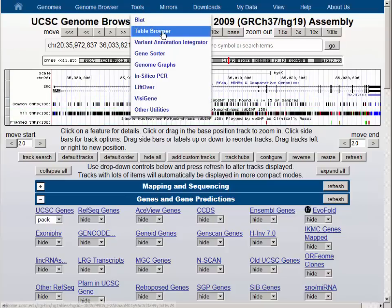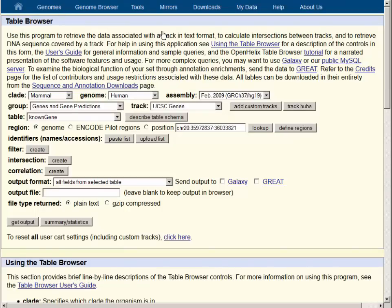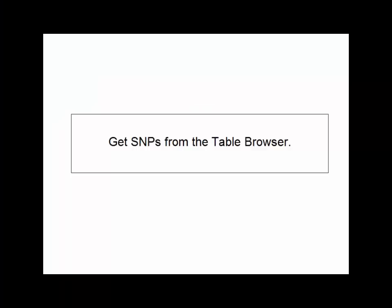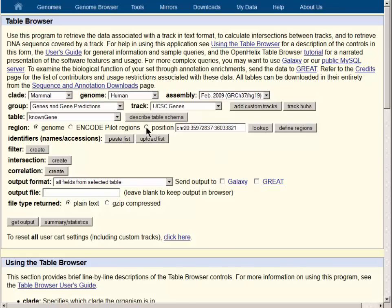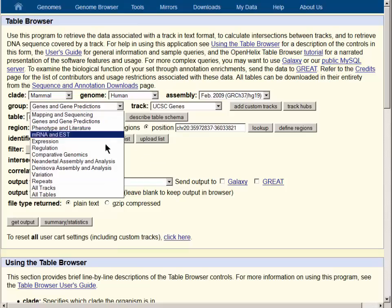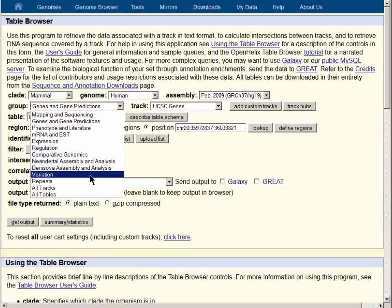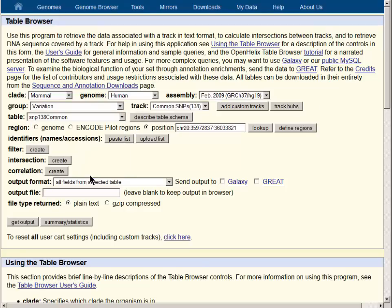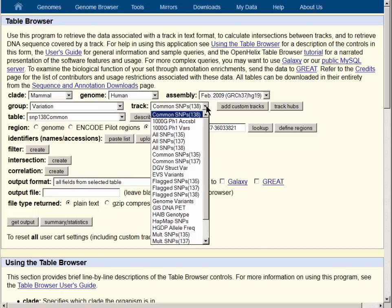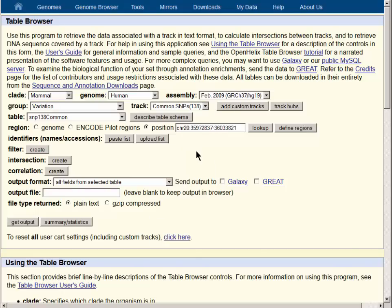We will go to the table browser and use one of these tracks to find the SNPs in the gene. We will simply get the SNPs in this particular gene, and the genome browser remembers where we were on the previous screen, so the coordinates are preloaded, but it is necessary to click the position button. To find the SNP tracks, we will select the variation group to match their location in the track controls beneath the genome browser graphical display. We will use the common SNP track in this demonstration and get a list of SNPs.